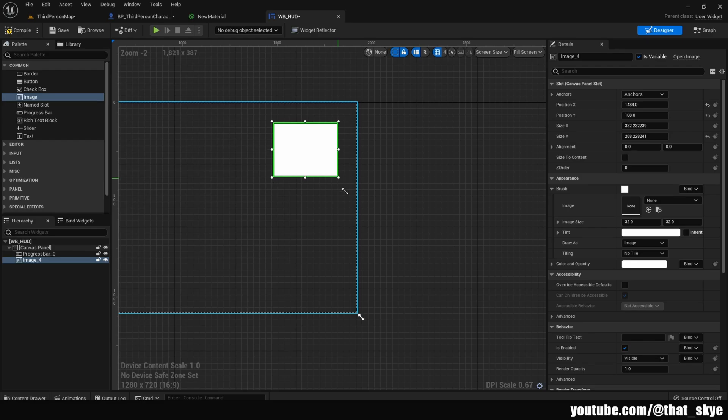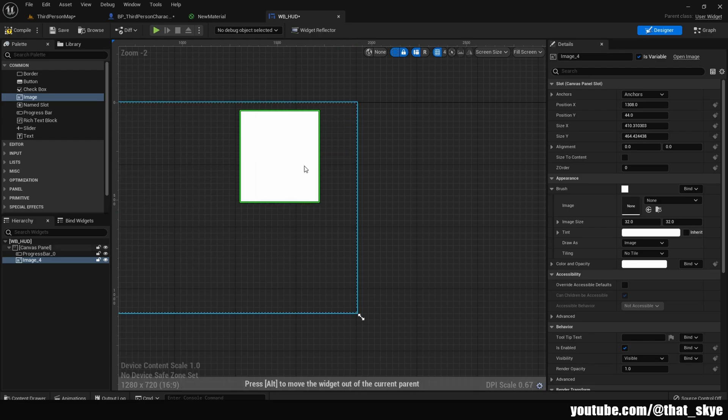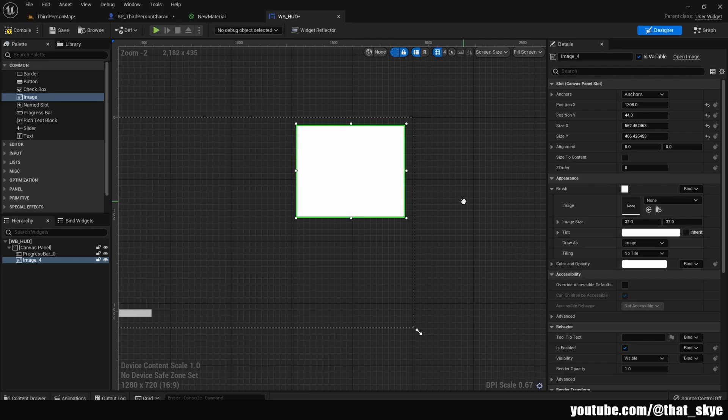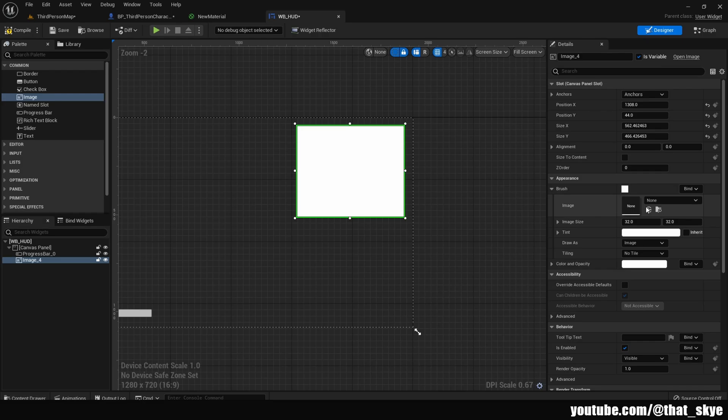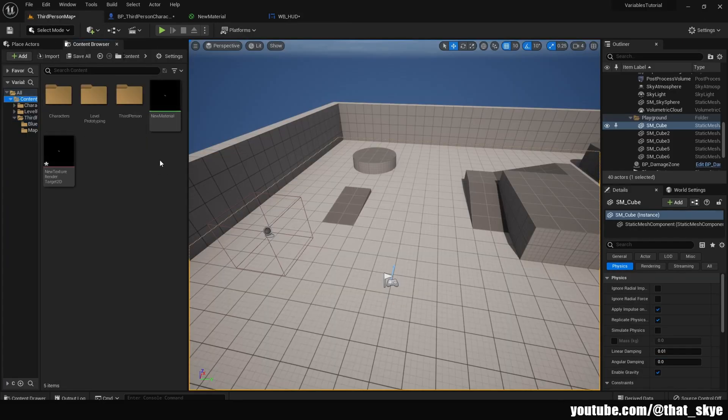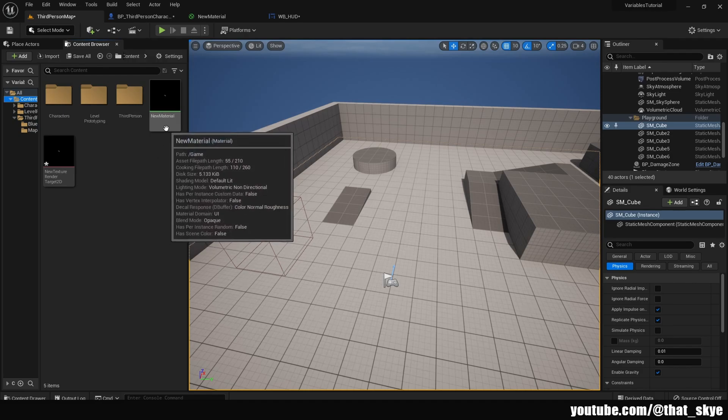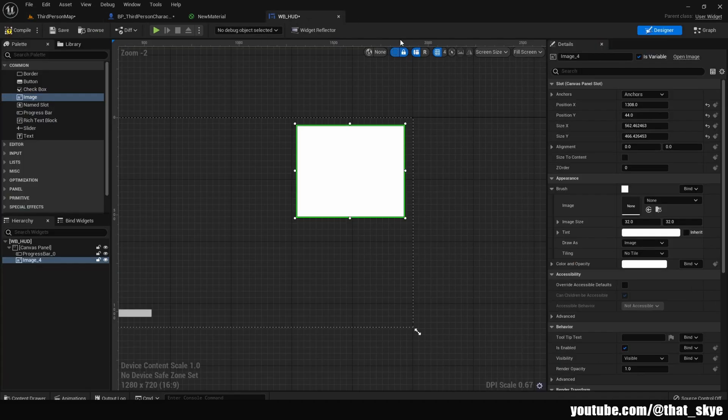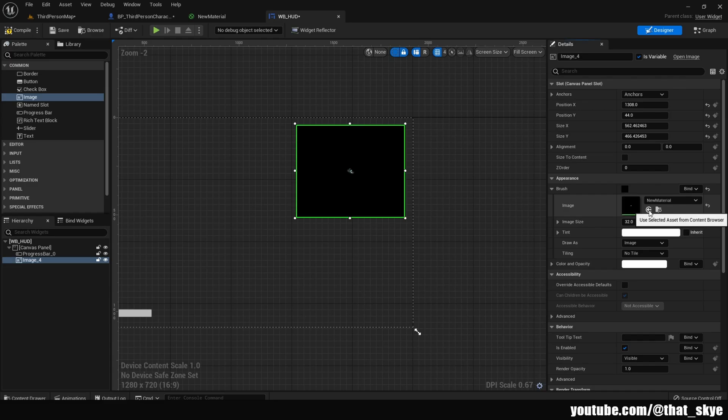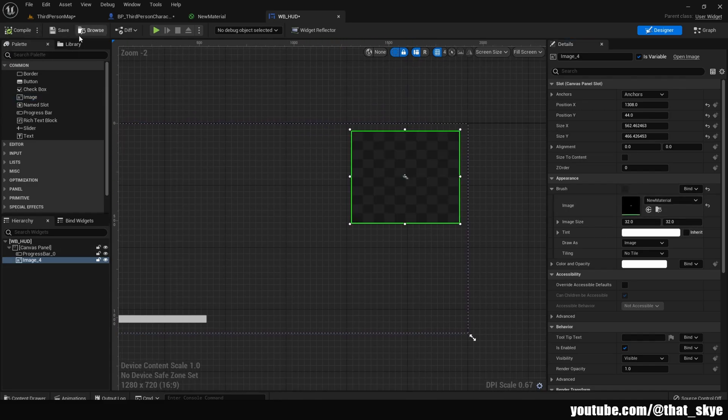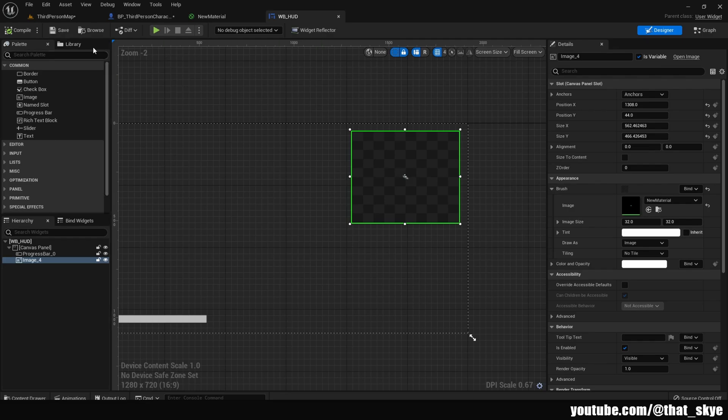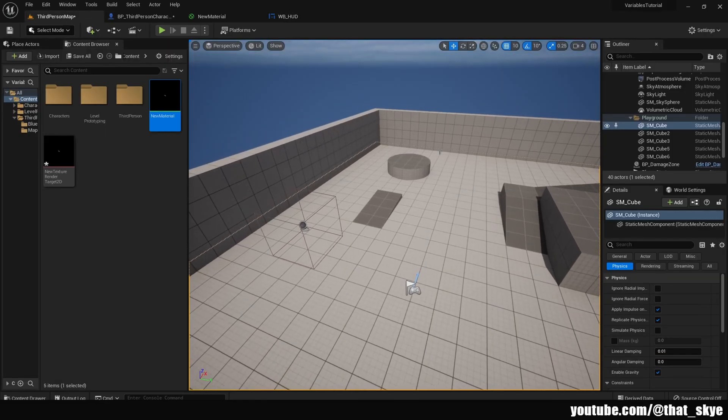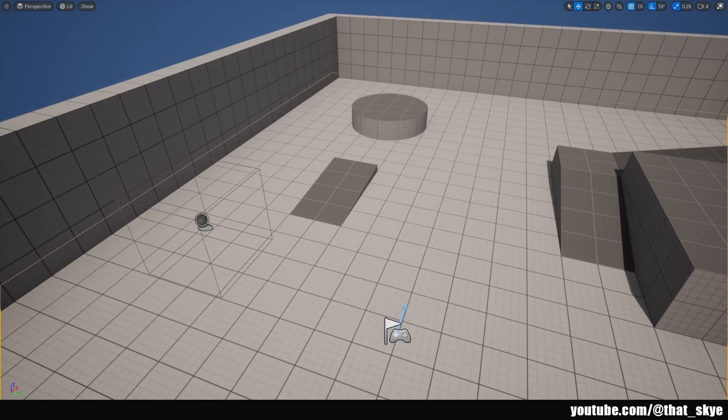Under Brush we have the image here. What I'm going to do is locate my new material, select it, go back to the HUD and click on this arrow. This is going to fill it automatically in. Compile, save, and we're done. Now if I go back to the viewport and hit play.